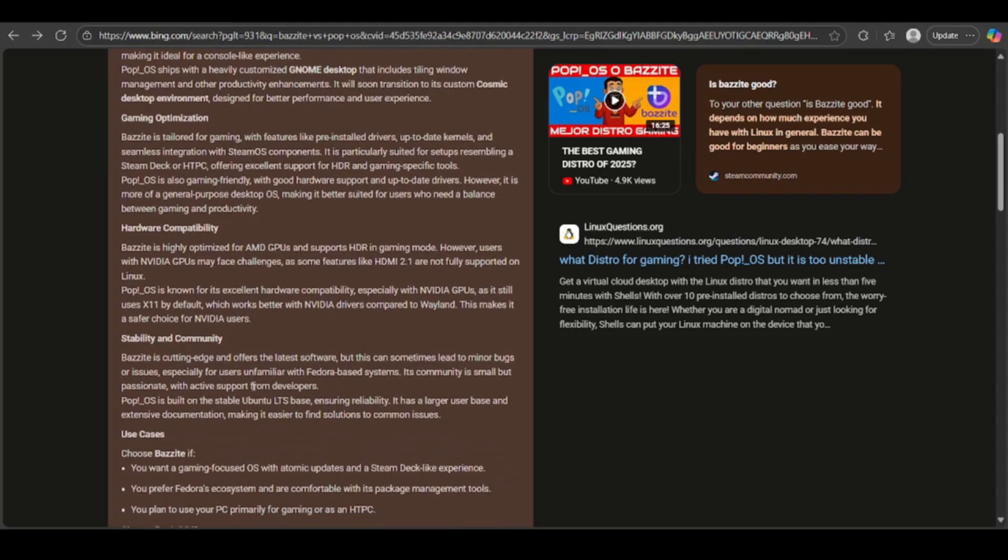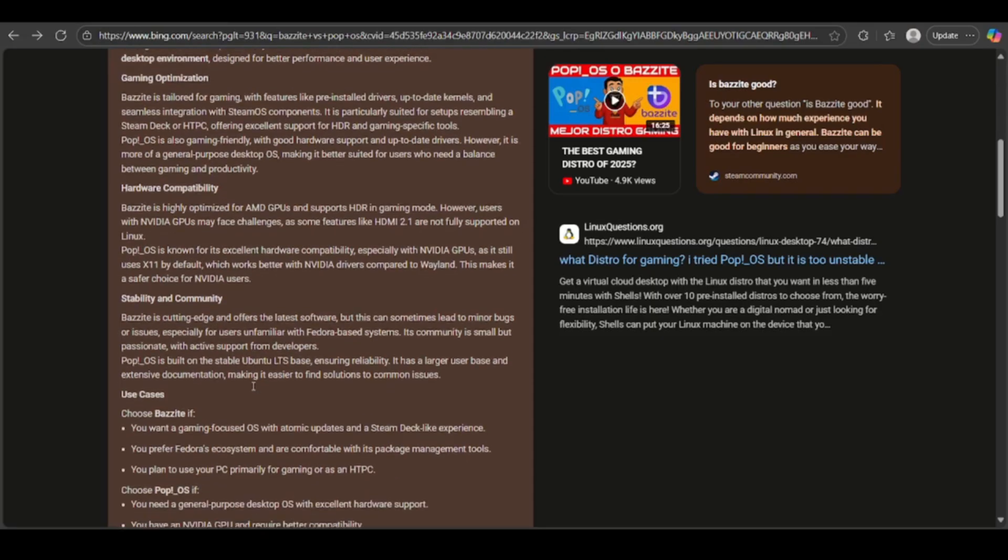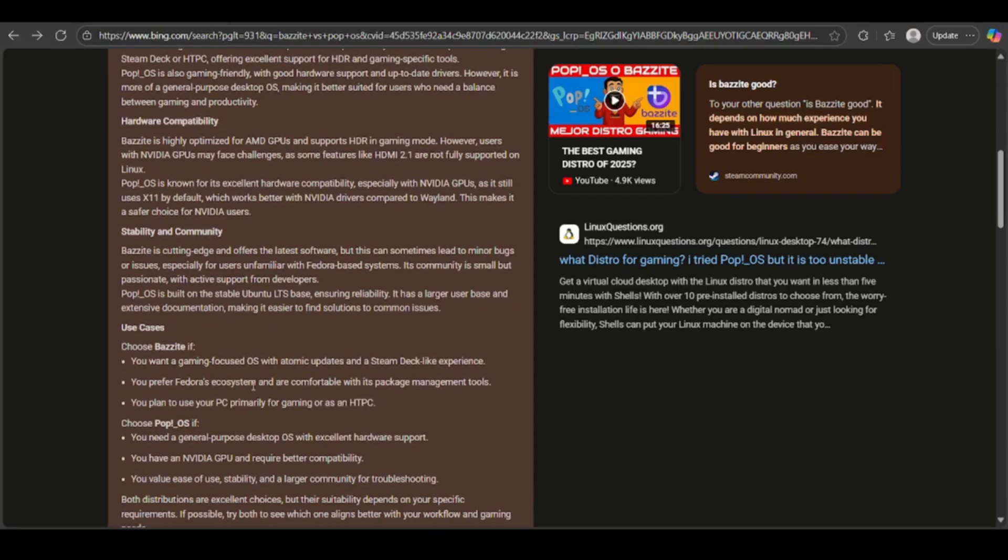For stability and community, Bazite offers cutting-edge software, which may mean minor bugs, but has an active niche community. Whereas Pop!OS is based on Ubuntu LTS, which is stable with a larger user base and extensive documentation as well.